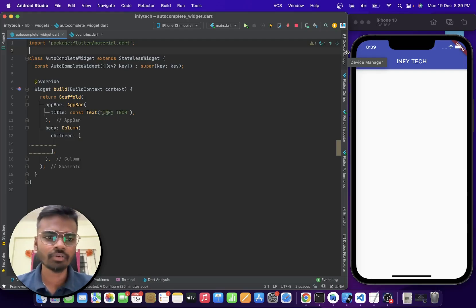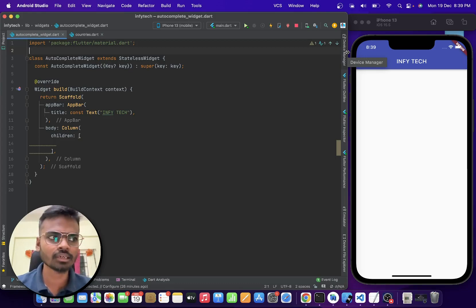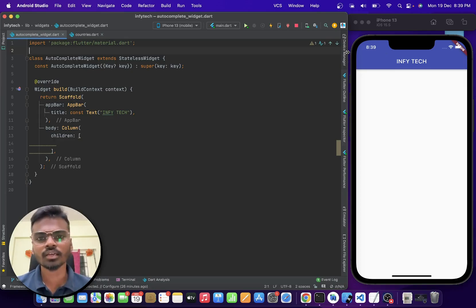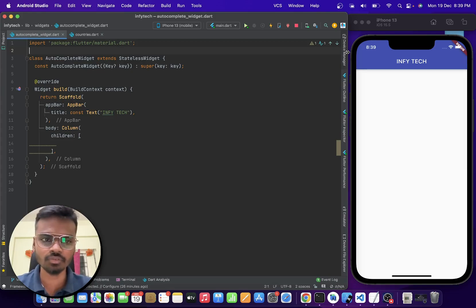In this video we are going to look at a widget called auto-complete widget. That is a kind of widget where it gives you suggestions when you are typing on a text field in Flutter.